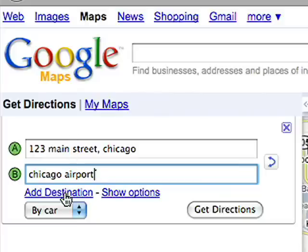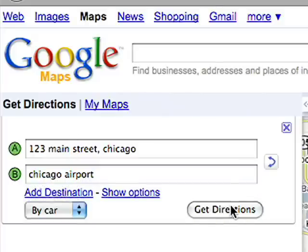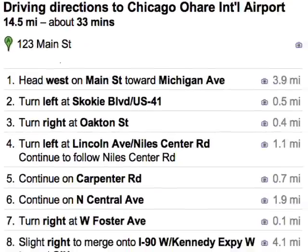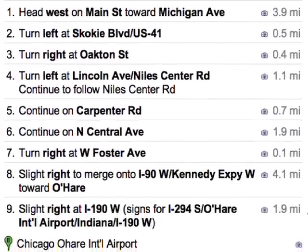And if you're making many stops, you can add destinations or delete them. Clicking Get Directions will show you the length and time of your drive, along with step-by-step directions of how to get there.